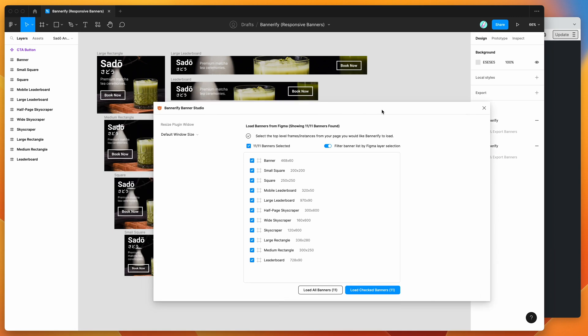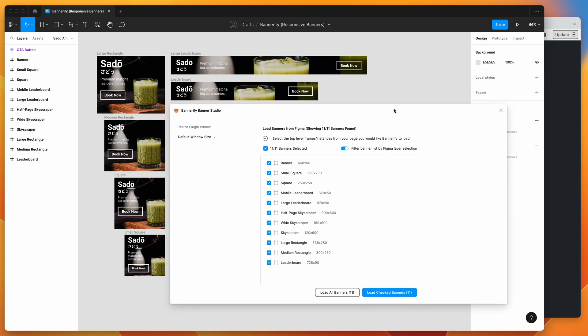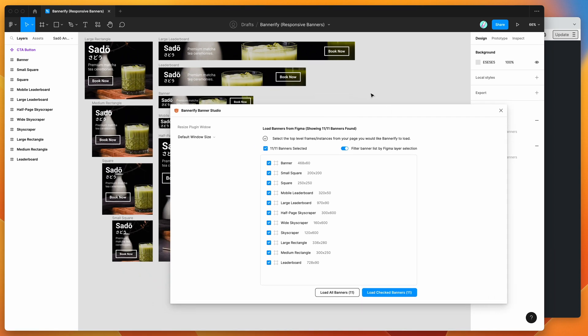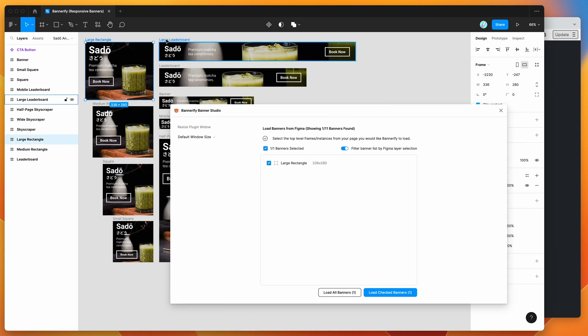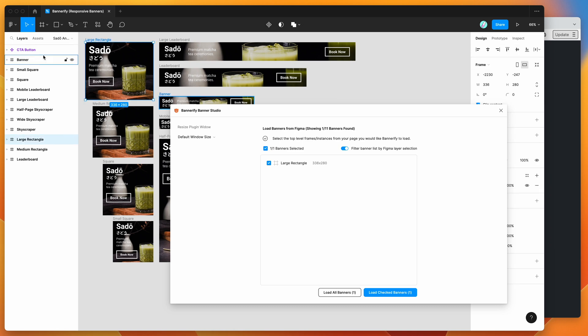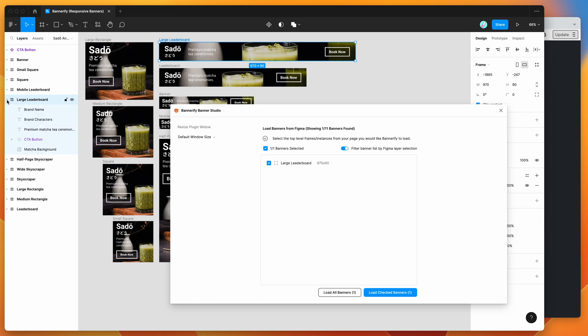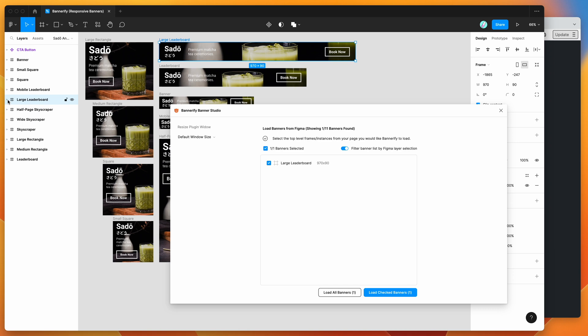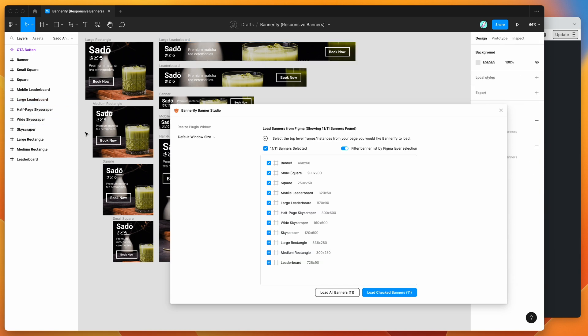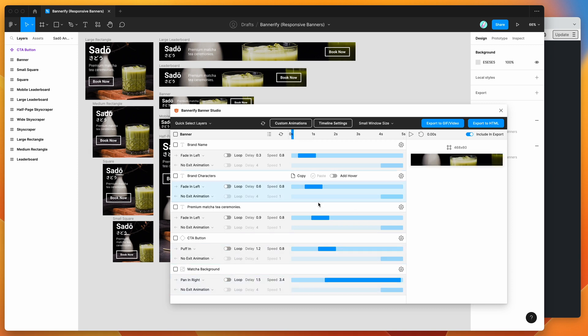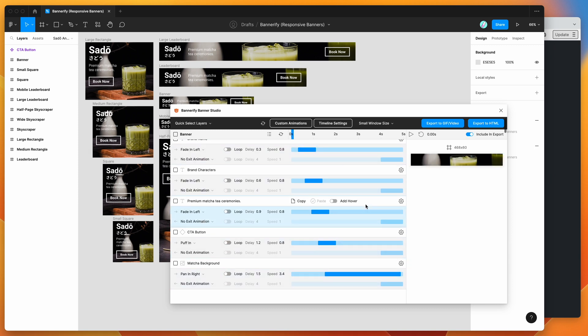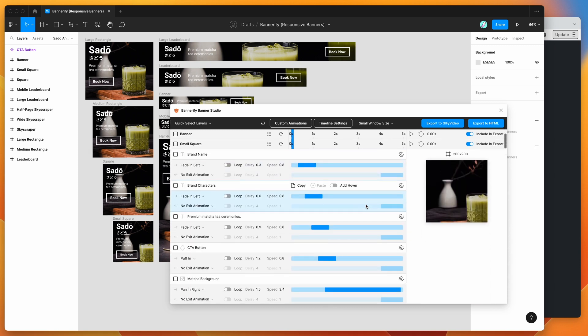If you're new to the plugin, it basically treats any frames on your current page as banners. I've got a bunch of different frames here at all different sizes, and in each of those frames I've got some text layers and image layers that I'm using as the banner elements. I'm just going to load all the banners and that will load them all into the timeline in the Bannerify plugin.